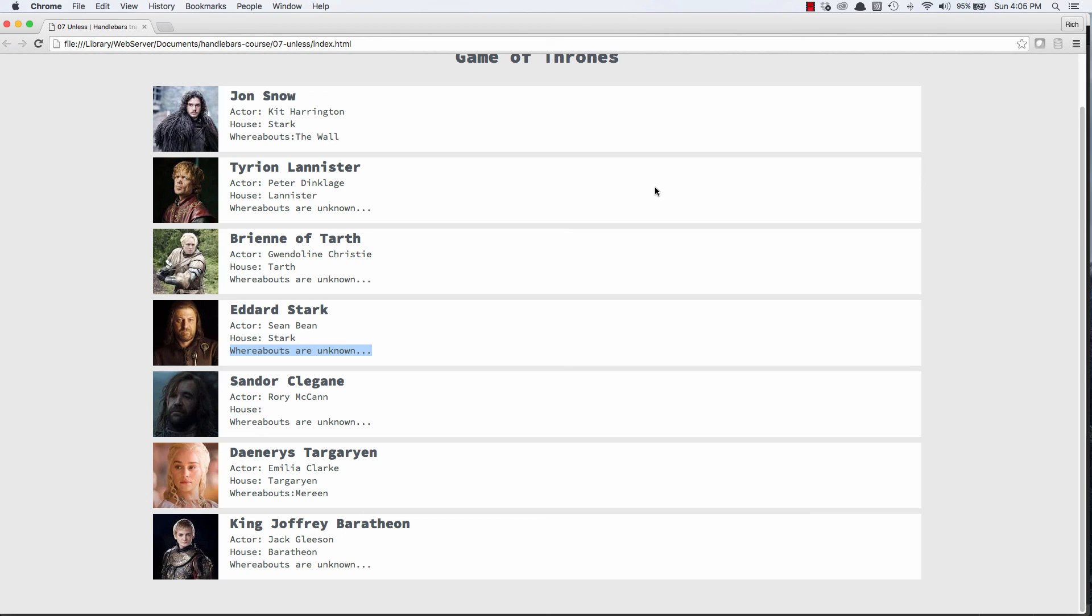The UNLESS block helper is more of a convenience built into Handlebars. It conditionally renders HTML based on an expression evaluating to FALSE.